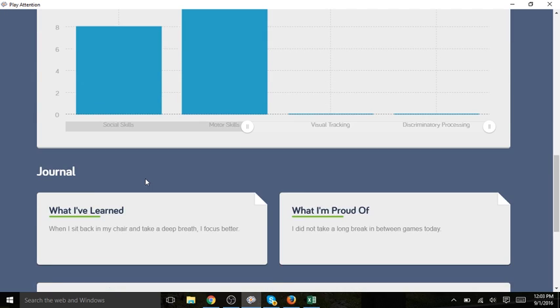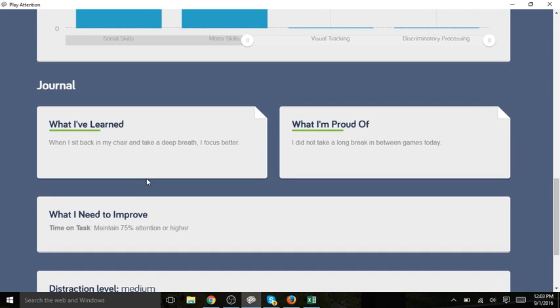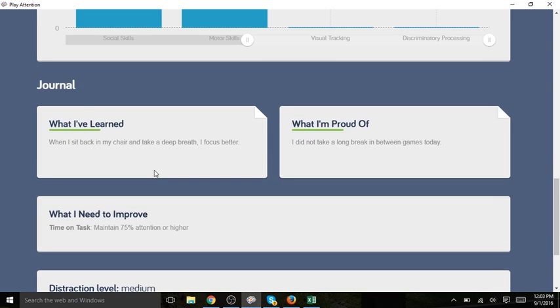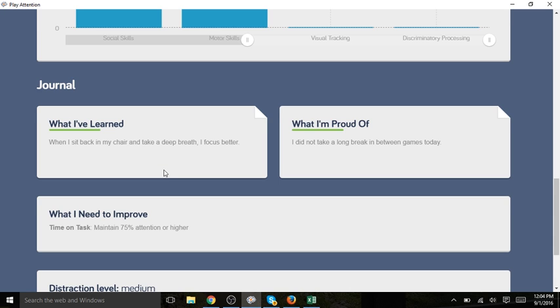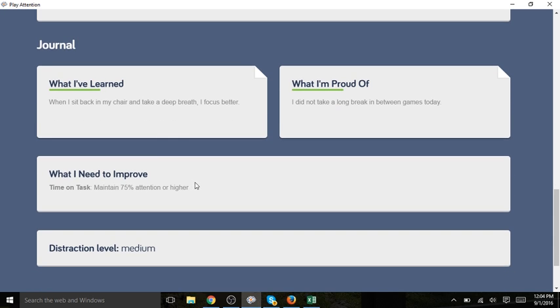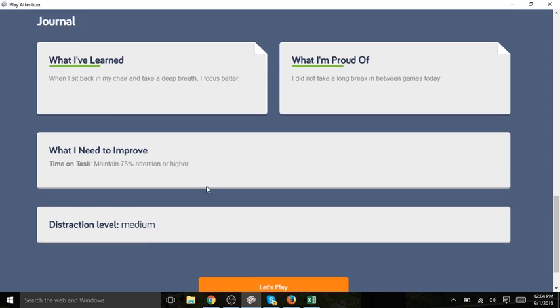Scrolling down a bit further, we see the journal. This is what she entered in her journal the last time she did a play attention session. This is a good opportunity for you to review how your student did the last time she played, what she learned, what she's proud of, and Sheer Genius auto-populates what needs to be improved.